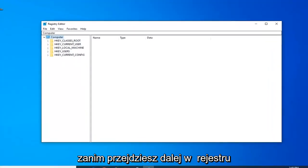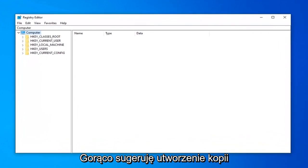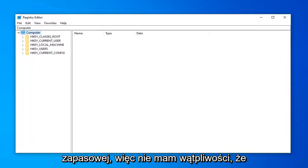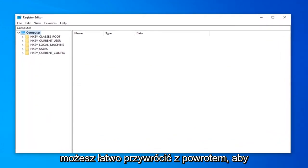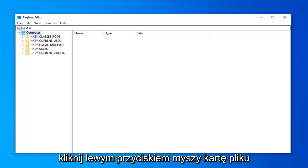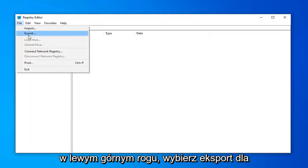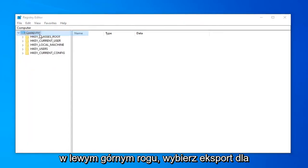Before you proceed in the registry, I would highly suggest that you create a backup of it. If anything ever went wrong, you could easily restore back. In order to create the backup, it's very simple. Left click on the File tab up at the top left and select Export.